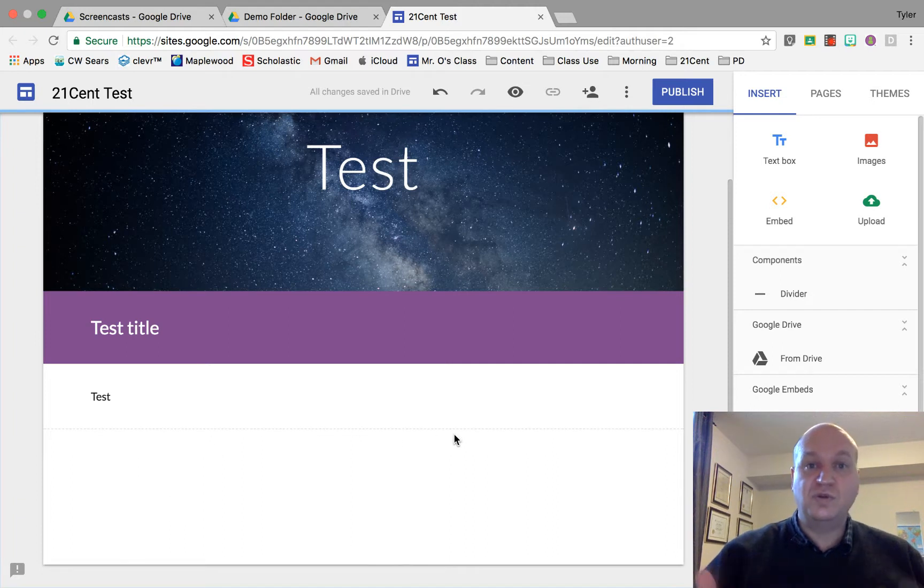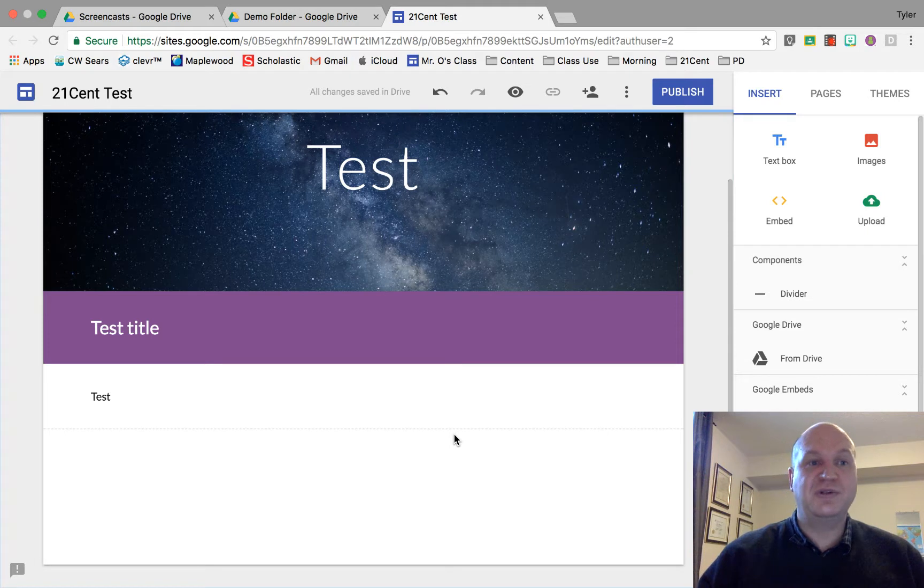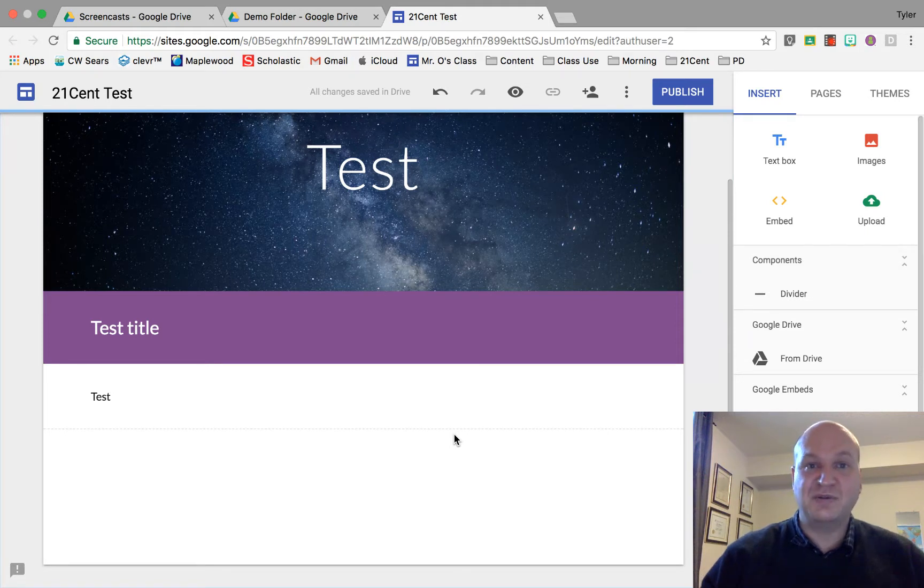In order to host a video, first you need to have your website created. I'm in my 21-cent test website right now and I'm going to show you how to insert this video.